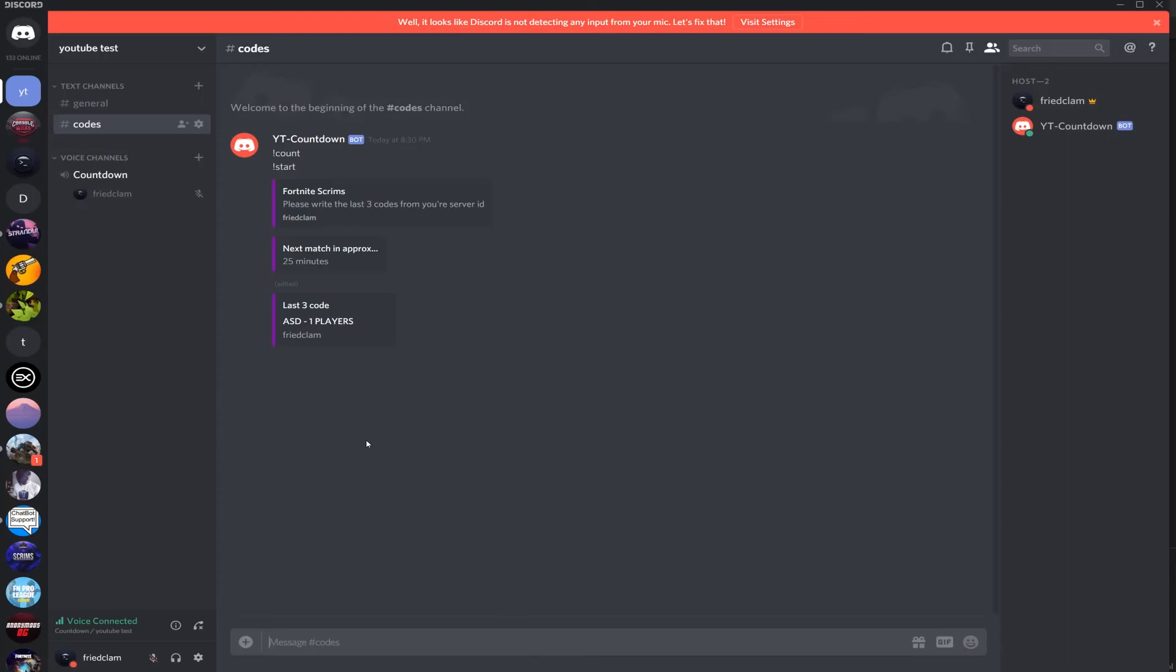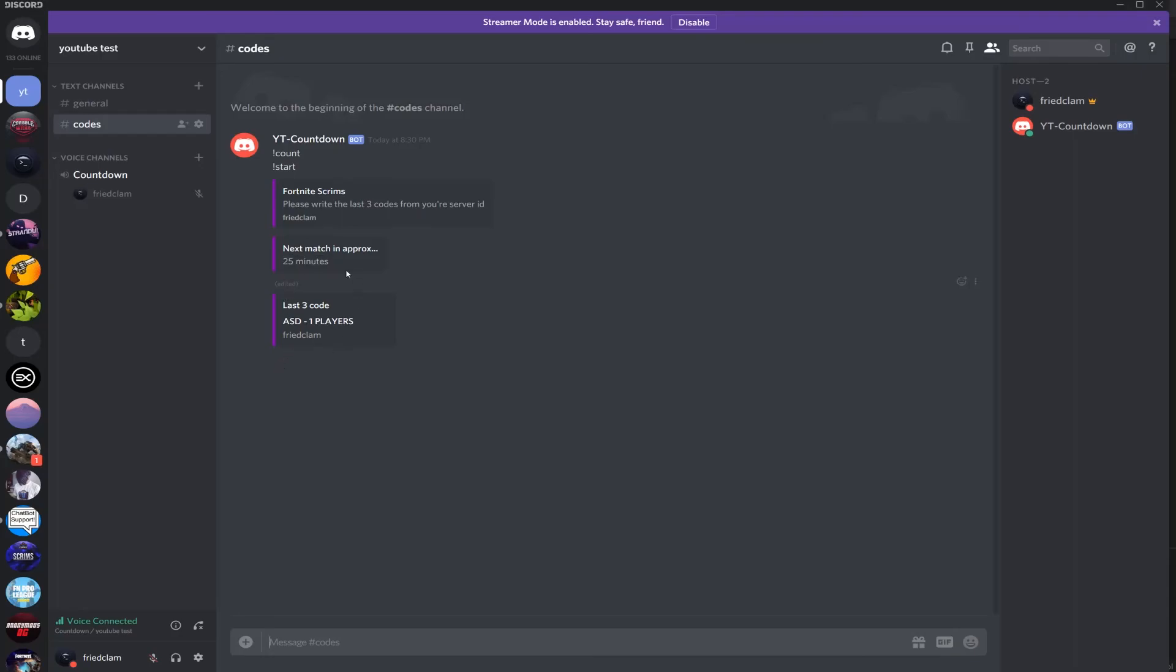Alright, so as you can see, it did the countdown. I don't think it gets here because it went in my headset. I tried to change it last second but I didn't get the time. And then it starts the codes.